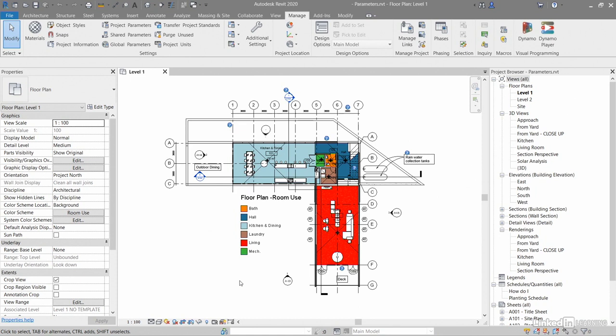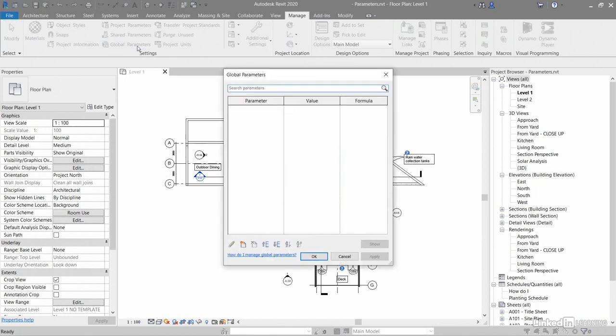Now, global parameters - how do they work? Global parameters are here in the settings panel. If I click on global parameters, I can add them - new global parameter, delete global parameter, move it up and down the list, edit global parameters as well.